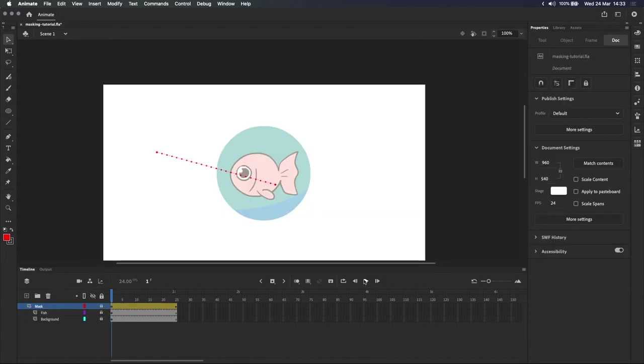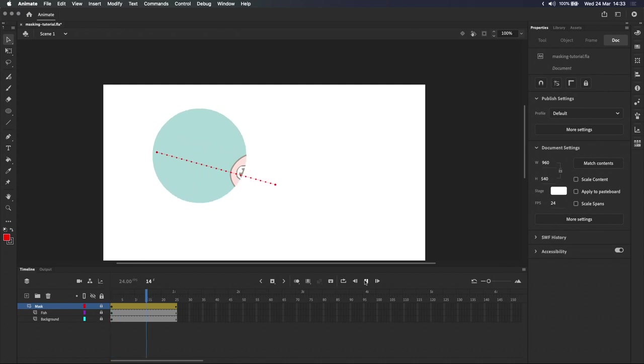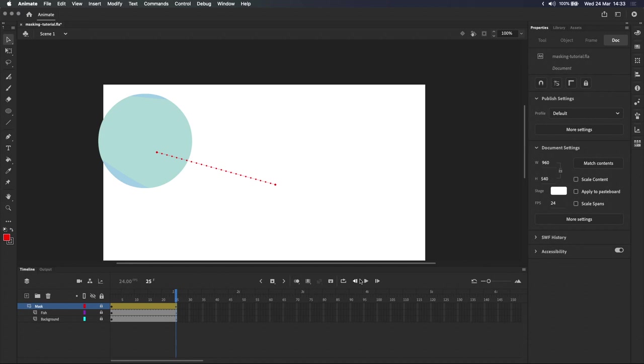When I lock the layer and press play, you can see that the looping animation works. And if you combine all of these techniques together, you can create some cool effects.